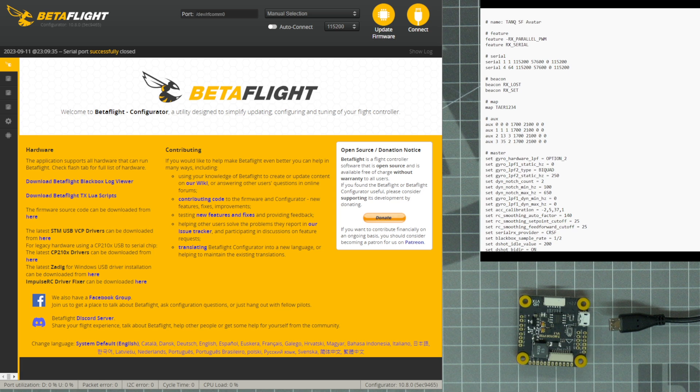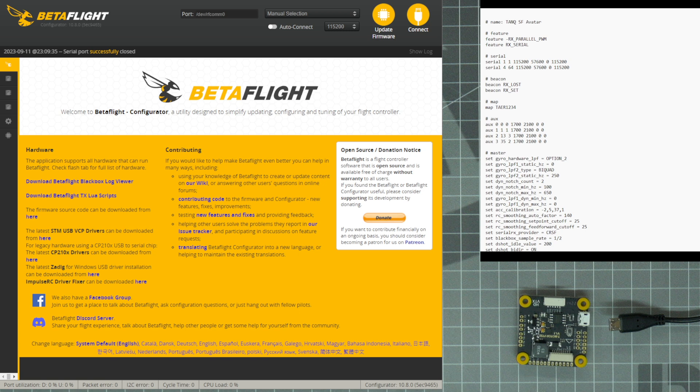What's up everybody, welcome to Rotoriot Workbench. I'm Let's Fly RC and today I'm going to show you how to load a dump file onto your flight controller.